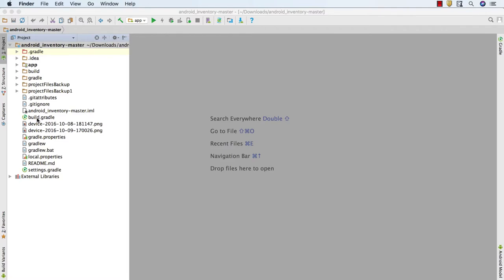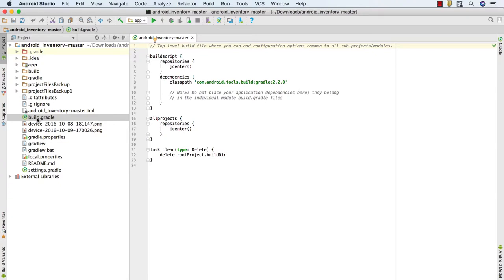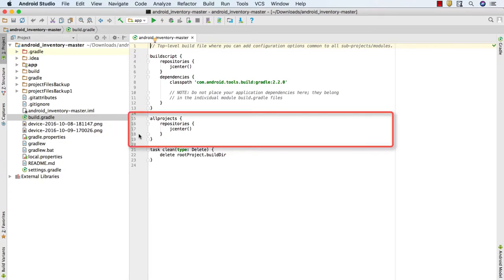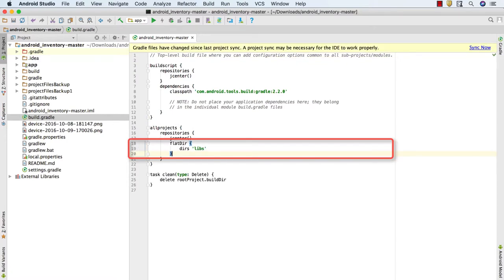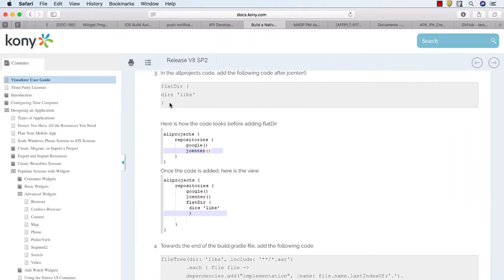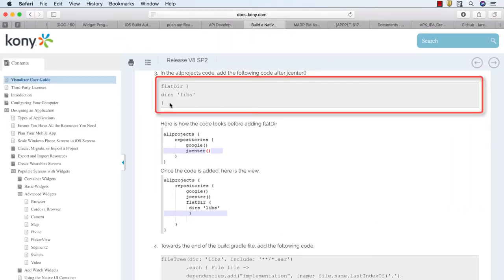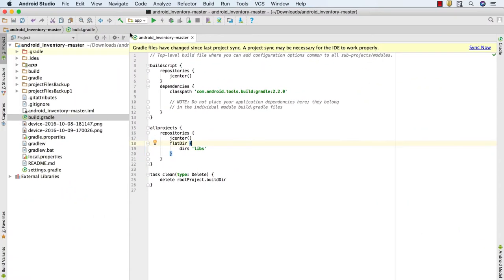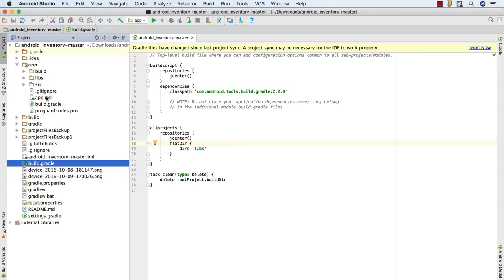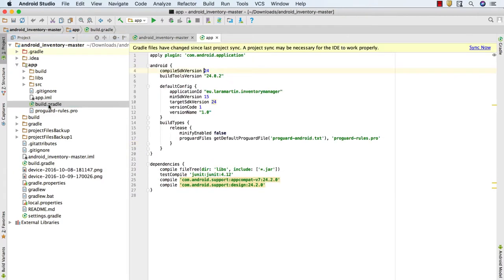Next, come back to the Android Studio project to set the Gradle dependencies. Open the build.gradle file from the root folder in the project navigator. In the all projects section, after jcenter, add the indicated code snippet. The highlighted code snippet indicates that the libs folder we just created is the repository for the AAR files. This code snippet can be found at the Kony documentation link provided in the description. Then expand the apps folder in the project navigator and open the build.gradle file inside it.